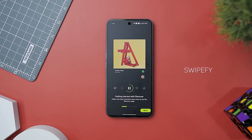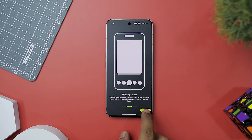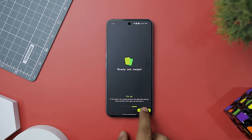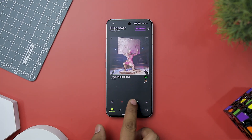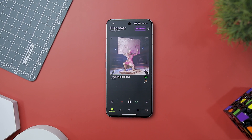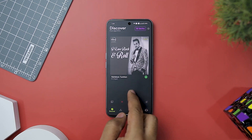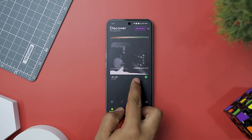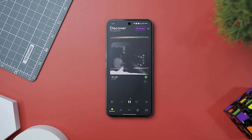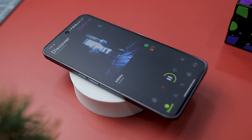Swapify is a refreshing addition to the world of music apps, offering a novel way to find and savor the most captivating parts of a song. While Spotify excels at music discovery, Swapify takes it a step further by allowing you to instantly identify the song's chorus or standout moments. Getting started is a breeze — simply link your Spotify account to Swapify. The app presents music recommendations as cards, each containing a snippet of the song's best part, letting you quickly sample and assess whether a track resonates with your taste.